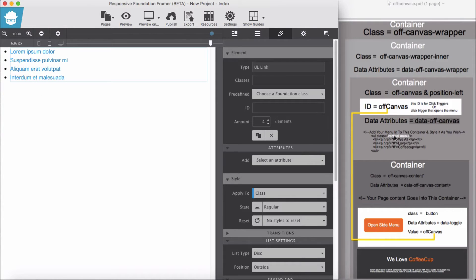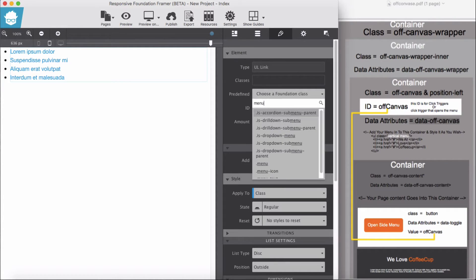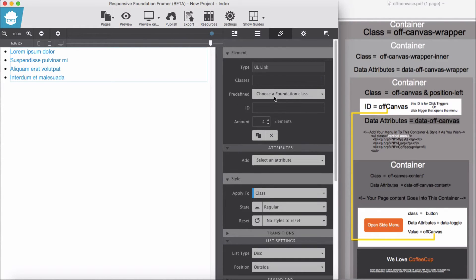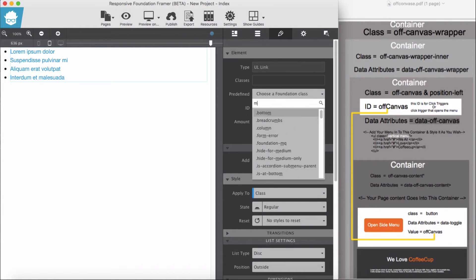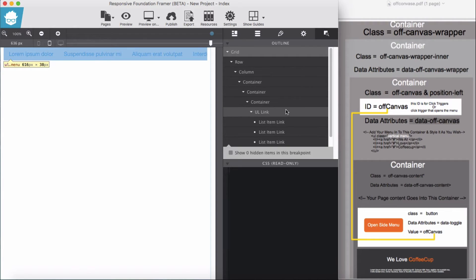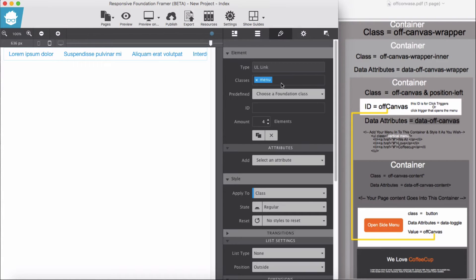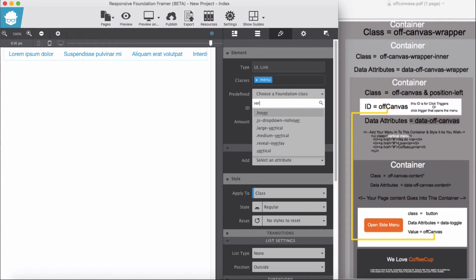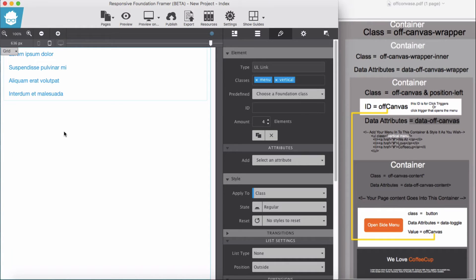I'm going to give the unordered list a class of menu. Be careful — with the class of menu it now displays as a menu horizontally. The second class we need here for the unordered list: we are going to display it vertically, so I need to add a class of vertical. All right, we have done with this.